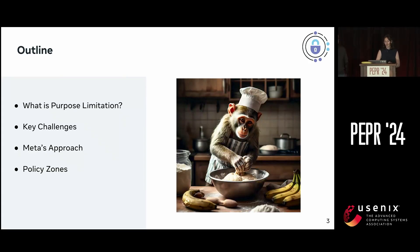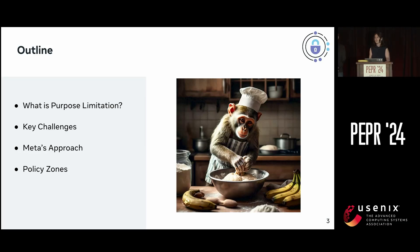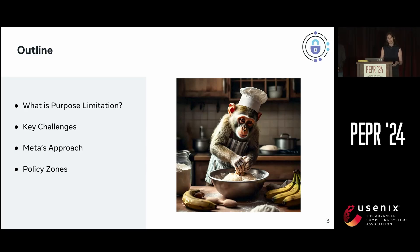A quick overview of what we're actually going to be talking about today. First we will set some context to talk about what purpose limitation actually is, some of the key challenges that we experience when trying to build out solutions to purpose limitation, and then we'll give an overview of Meta's approach to this problem and one of the technologies we use for this called PolicyZones.